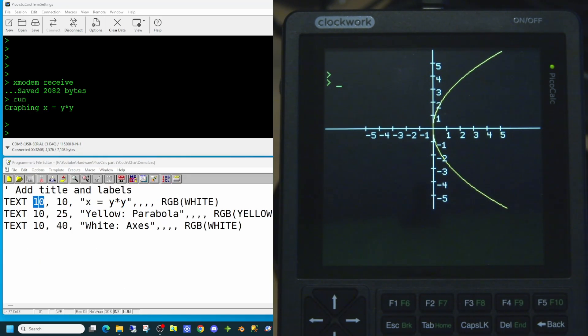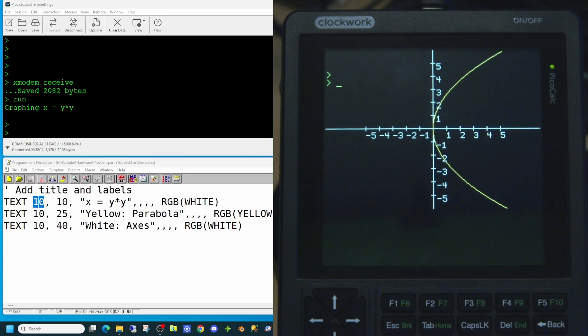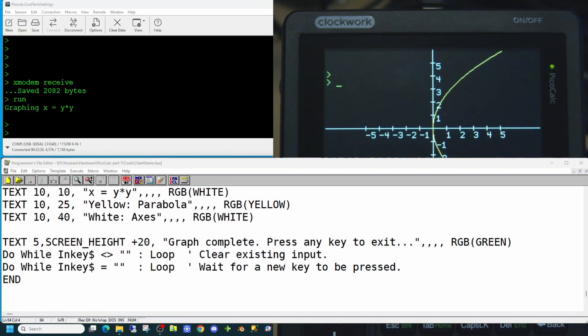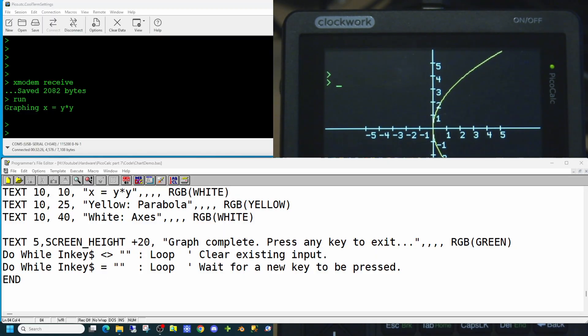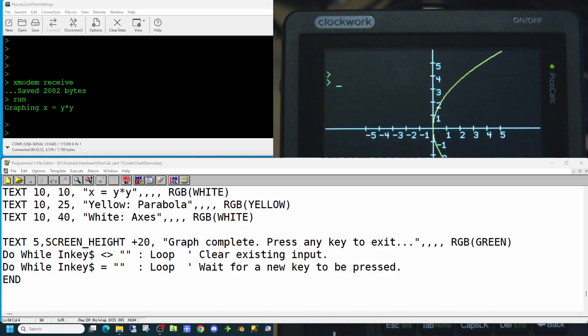And we'll want to put something at the bottom of the screen to tell the user that the graph has now been completed. And they can press any key to exit. So we'll use the same text command. And we'll put this 20 pixels beyond the height of the screen value we set earlier. To say the graph is complete and press any key to exit. And we will display this in a green colour.